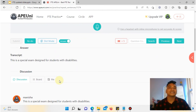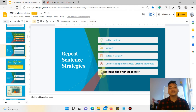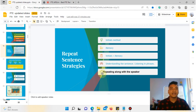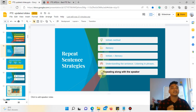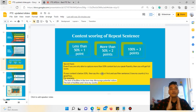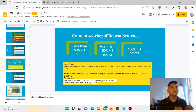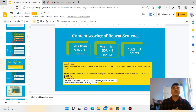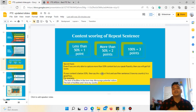So for repeat sentence, whichever method you use — initials, memory, initial plus memory, listening in phrases, or repeating along with the speaker — the most important thing is to continuously practice and become more familiar with the sentence. Write it, read it, listen to it, speak it. Whatever happens, speak fluently. Even with less than 50% content, speak fluently and you will still score points.